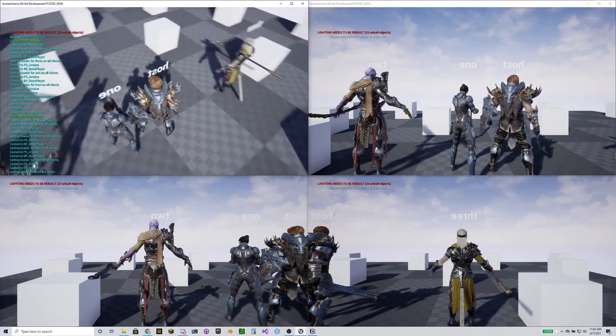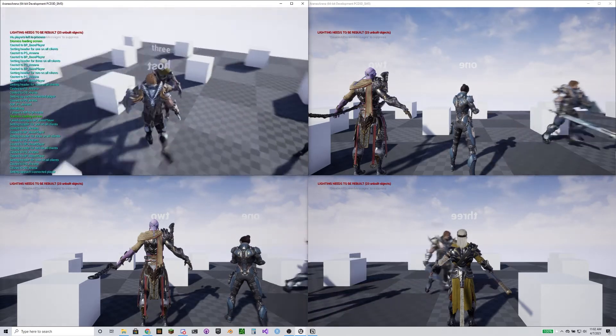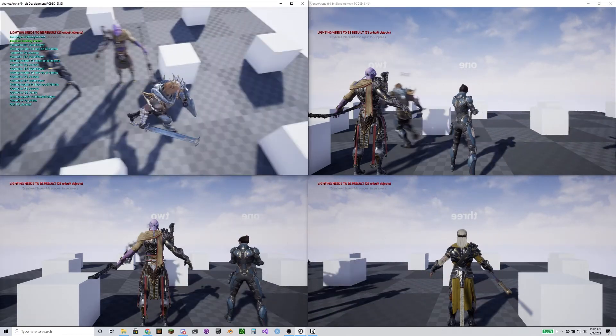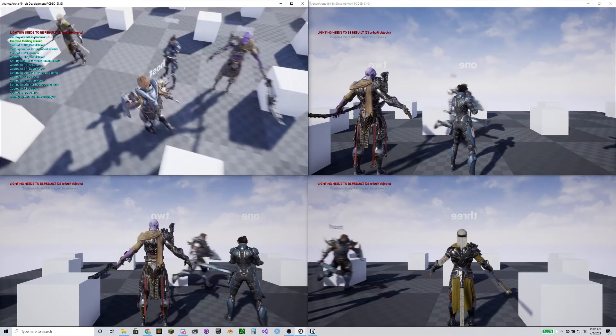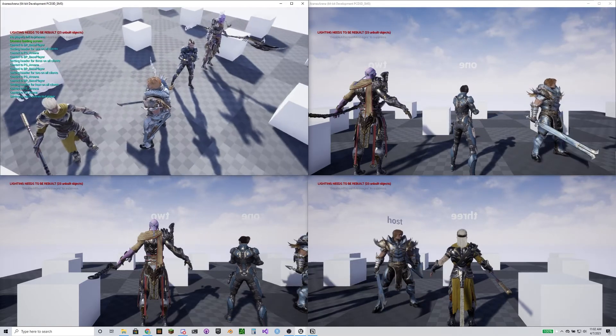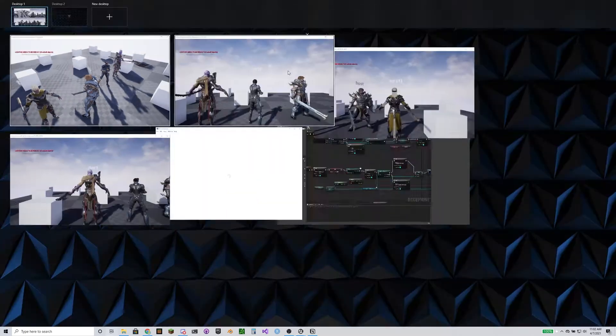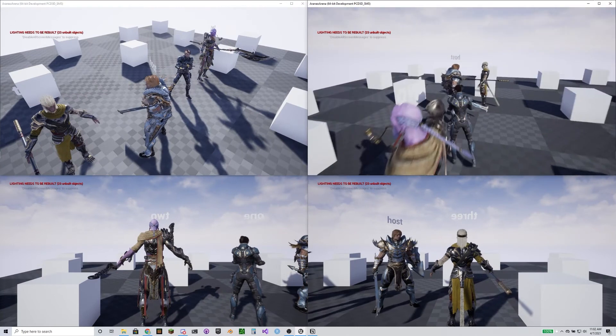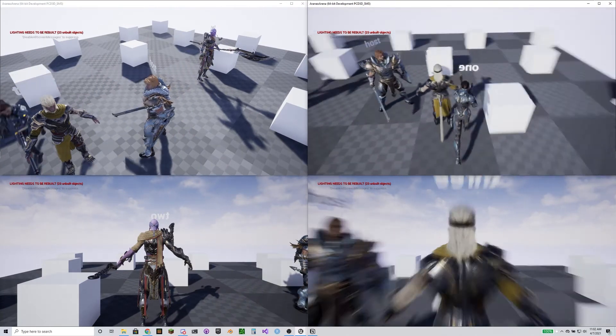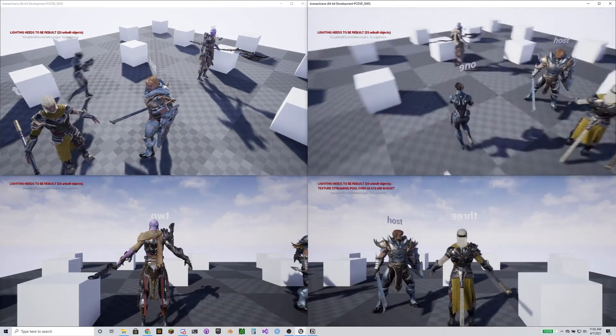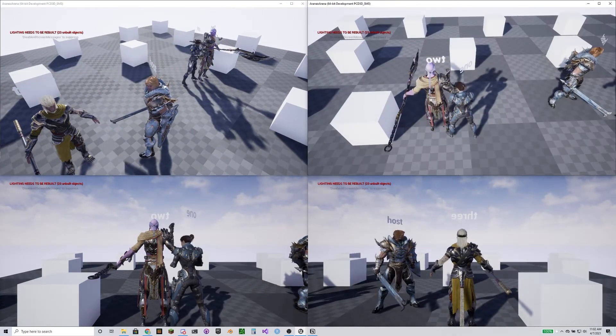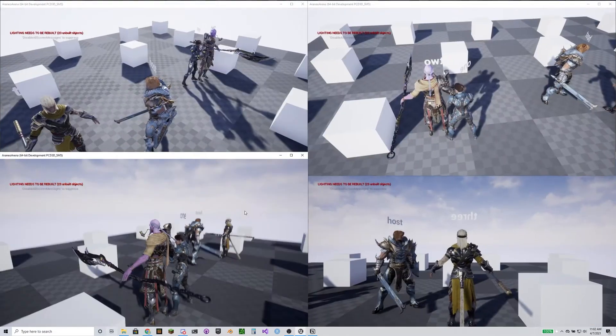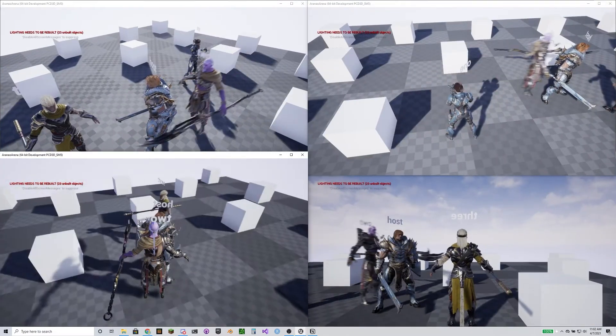Either way, everybody loads in, everybody's got usernames above them, which is just a proof of concept for transferring data from the lobby to the game. So yeah, everything's working.